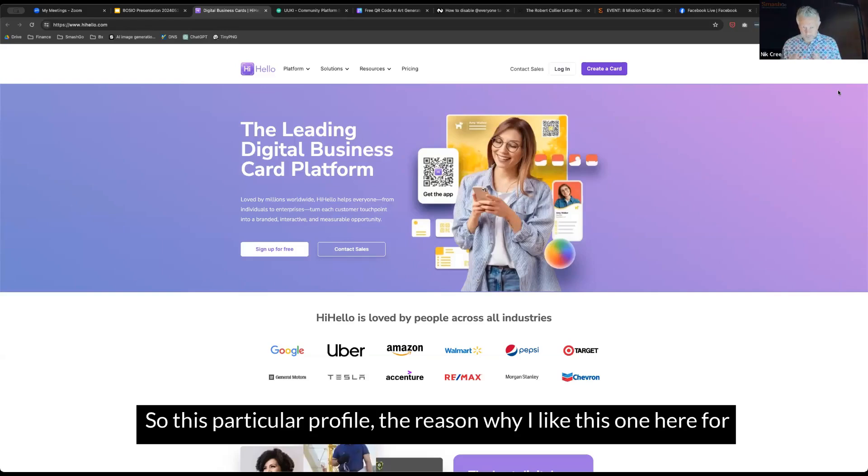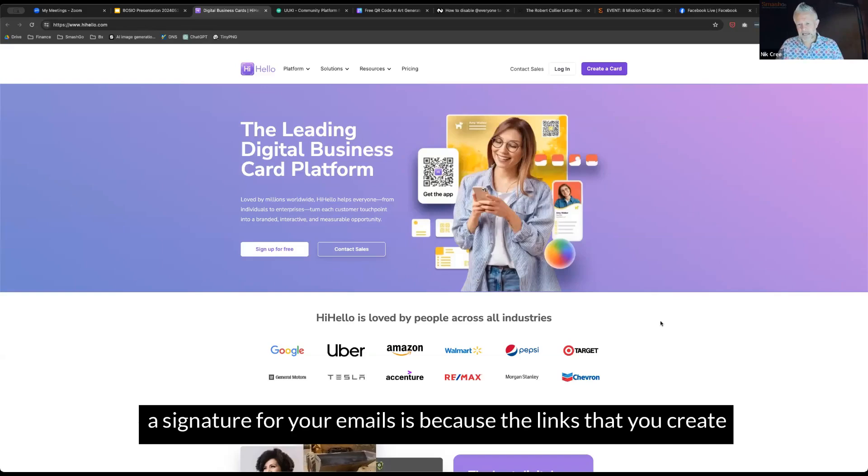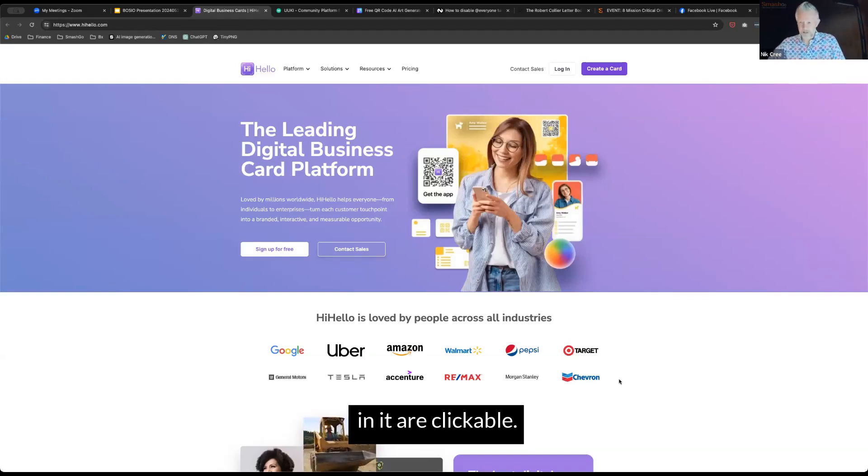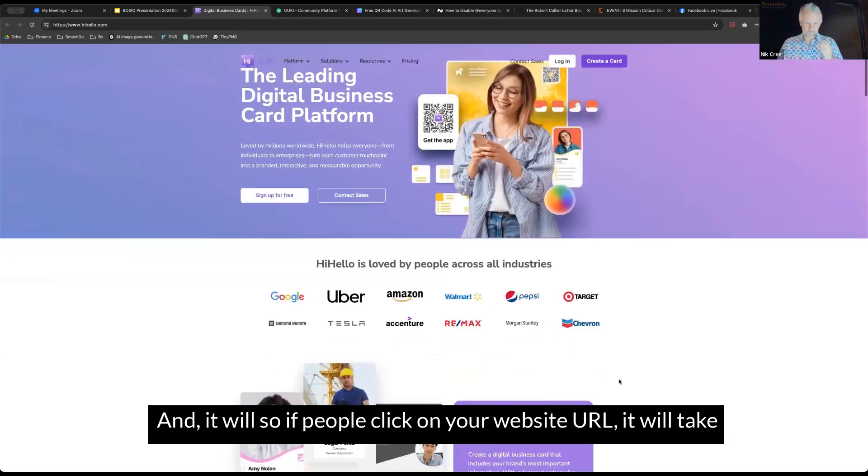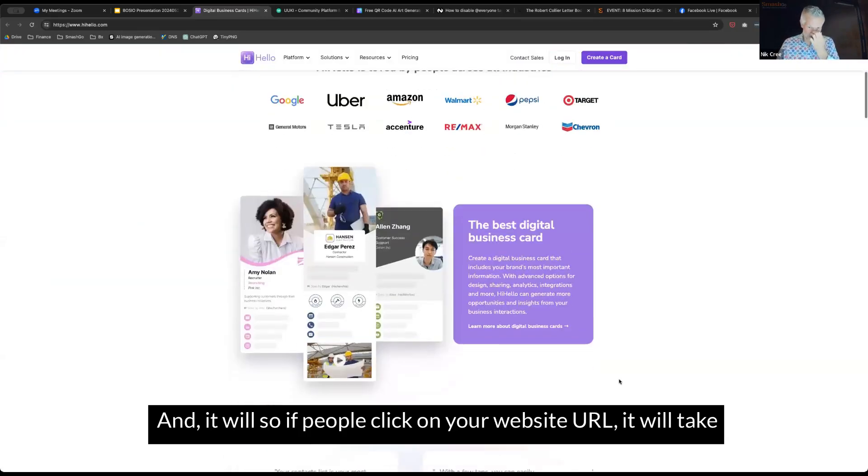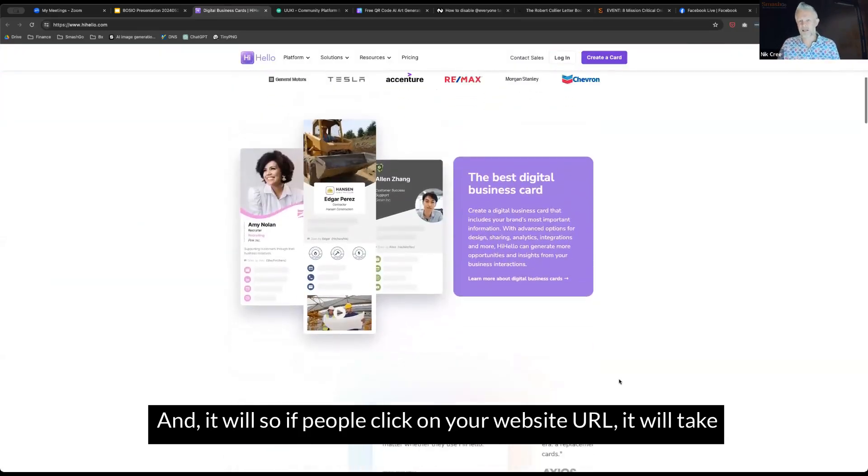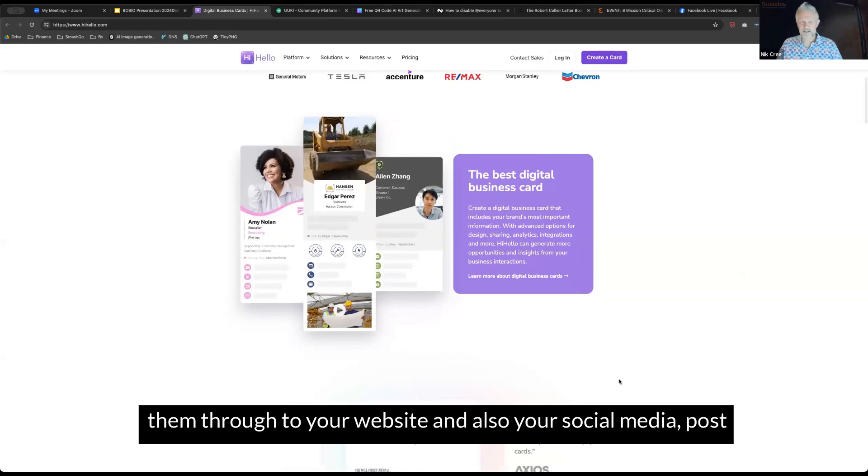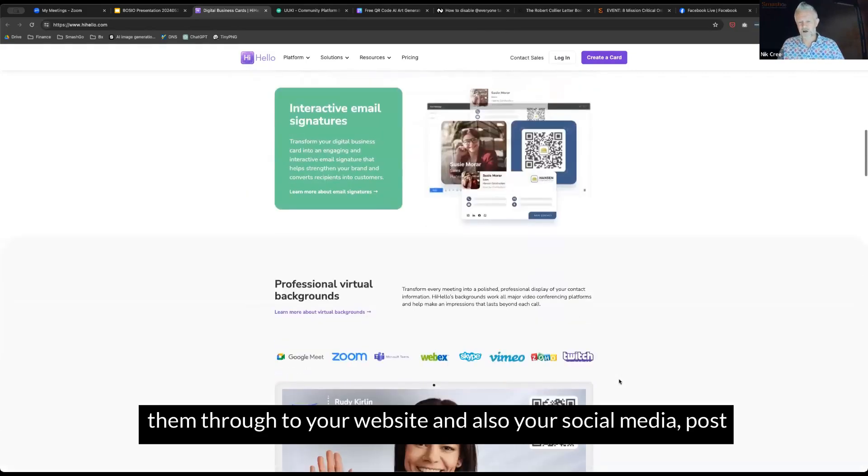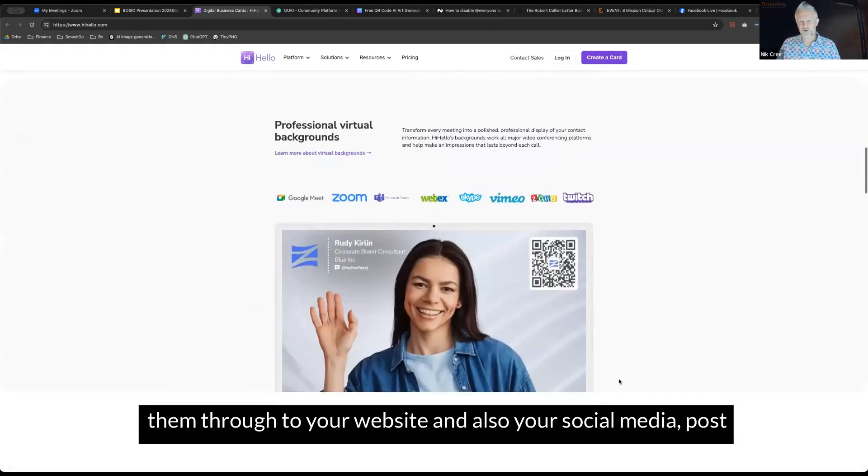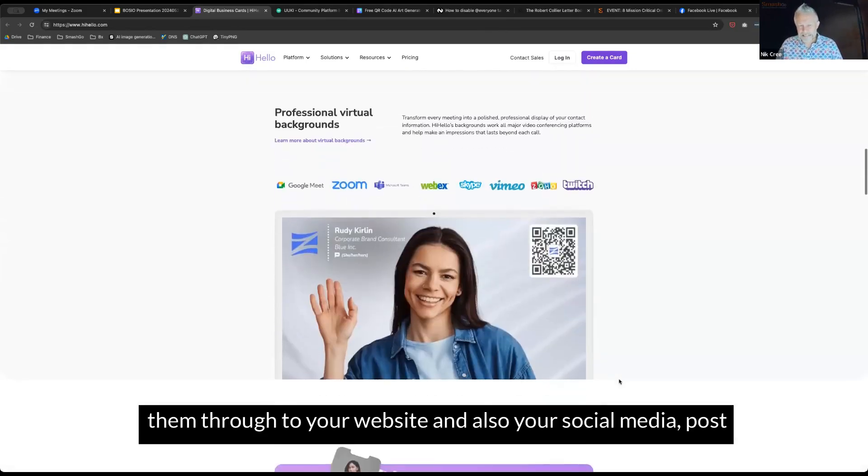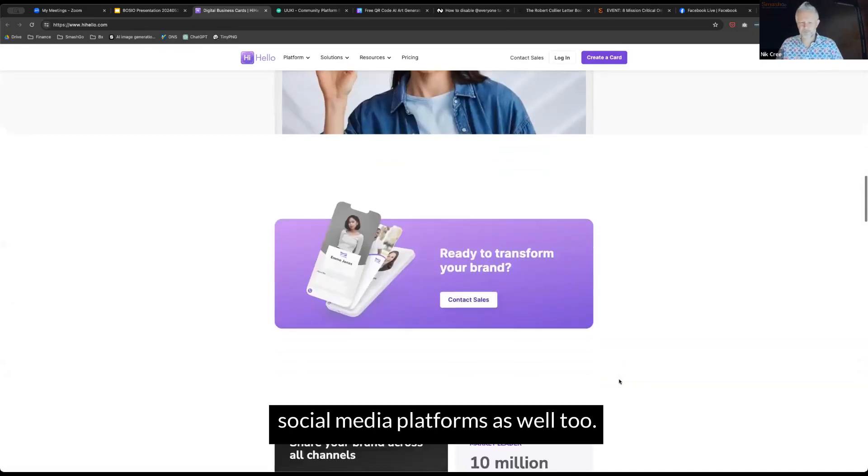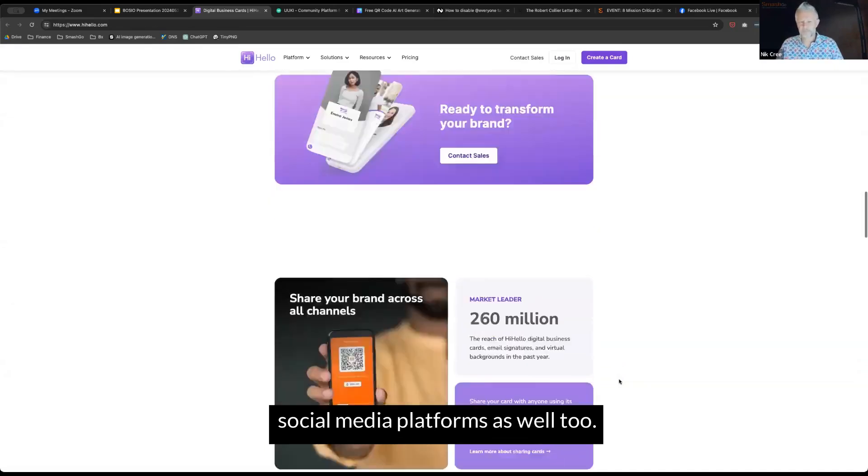This particular profile, the reason why I like this one for a signature on your emails, is because the links that you create in it are clickable. So if people click on your website URL, it will take them through to your website and also your social media platforms.